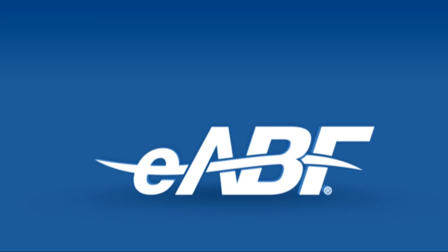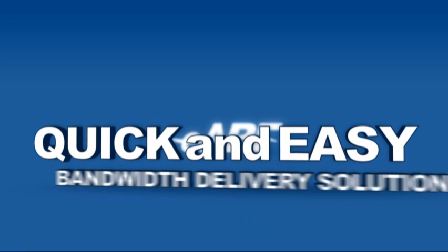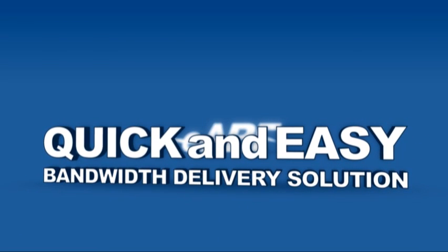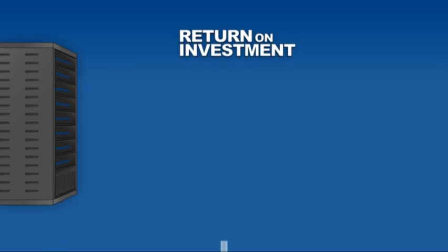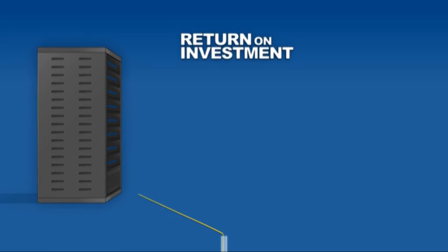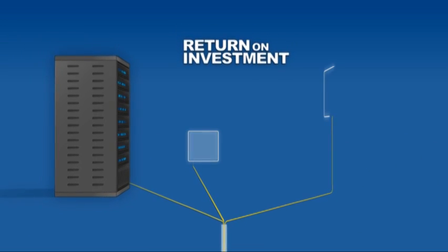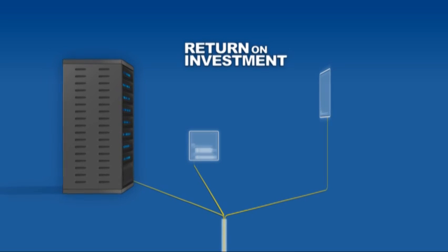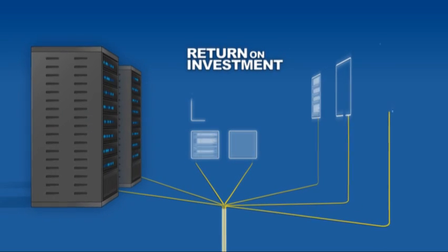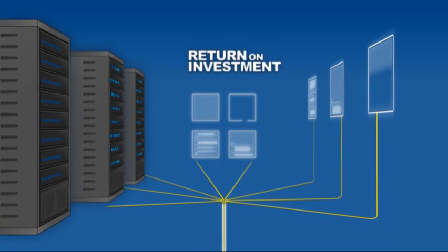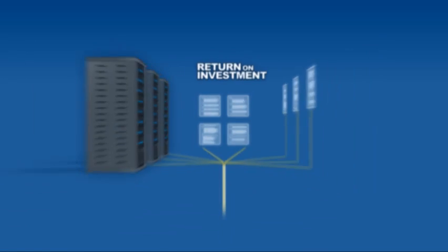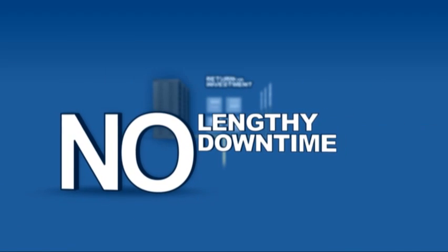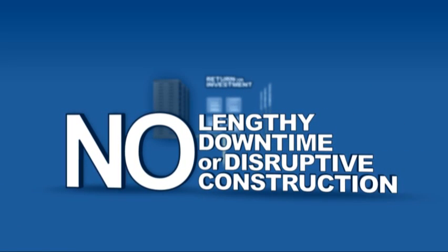The eABF system is the quick and easy bandwidth delivery solution that maximizes your return on investment. eABF allows you to install only the amount of cable that you need, with the advantage of being able to quickly and easily expand your bandwidth at a later date, with no lengthy downtime or disruptive construction.